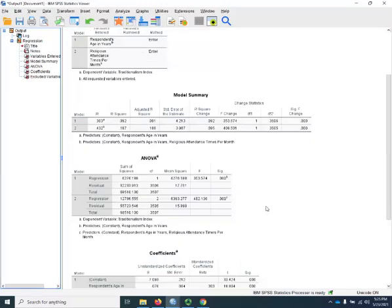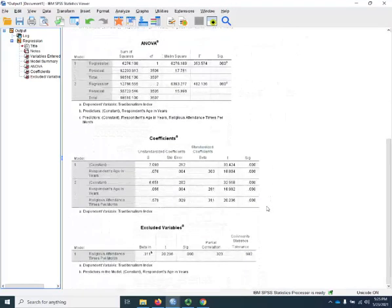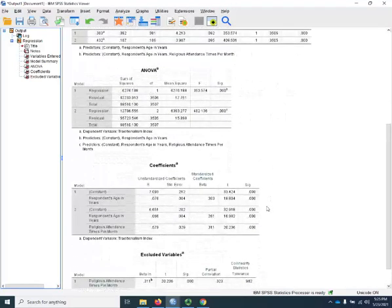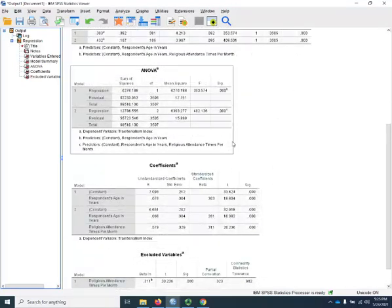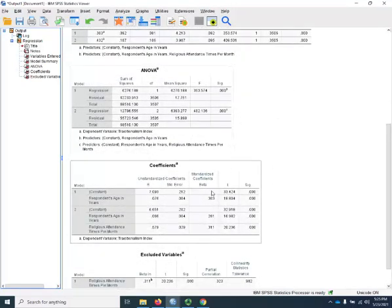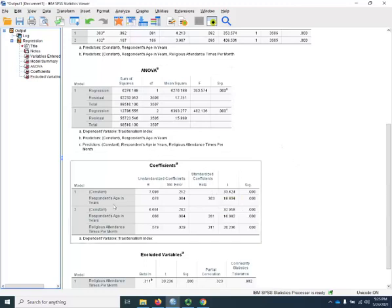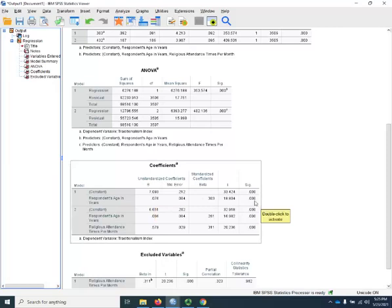The good stuff, though, as always, is in this box right here, where we see in Model 1 that for every additional year of age, you go up on the traditionalism index by about 0.08. It is a significant effect.